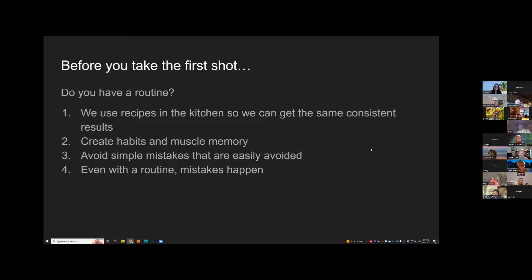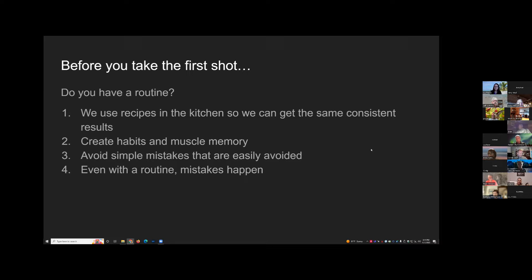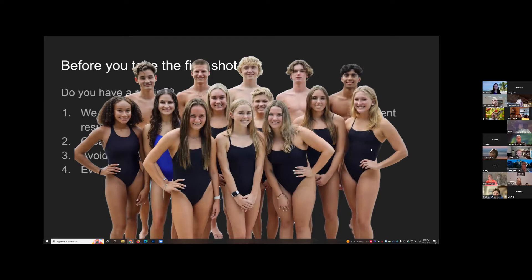Even with routine, mistakes happen. A couple months back I got asked to shoot senior pictures for my son's swim team. I grabbed my bag, shot 15 kids in JPEG, ran back to work. That night I logged in to edit — and I'd shot them all with 4,000 Kelvin white balance in broad daylight because the last time I'd used the camera was shooting football at night. The kids had a wonderful blue tint to their skin. You can still fix it, but I didn't follow my own routine.